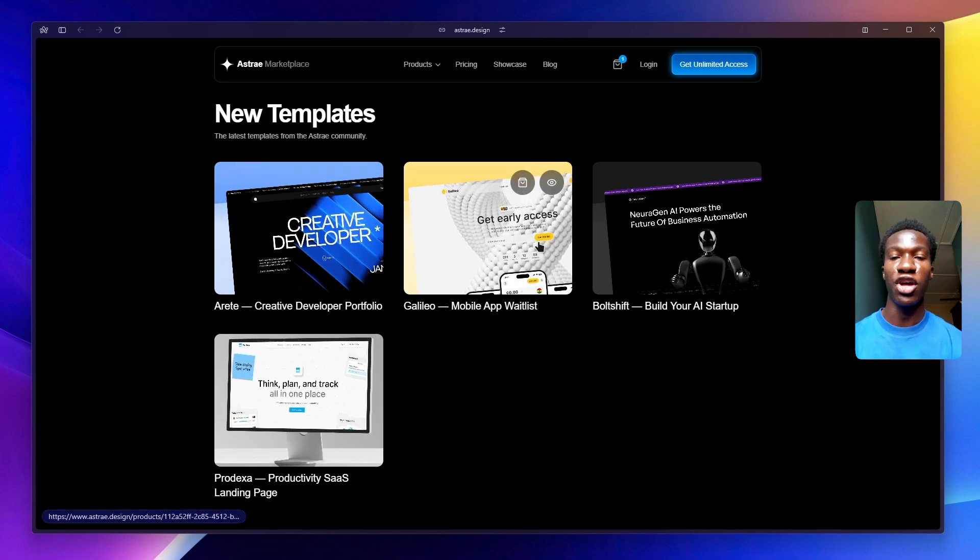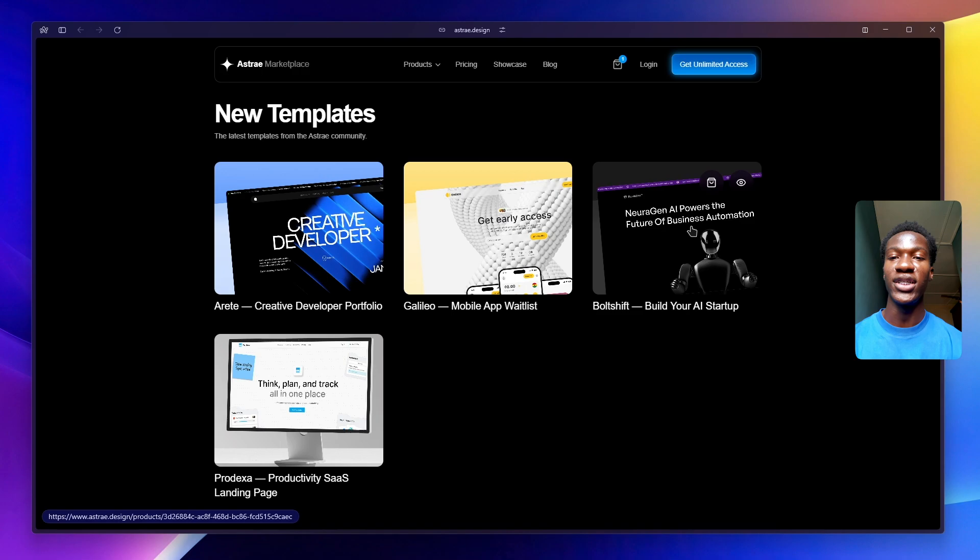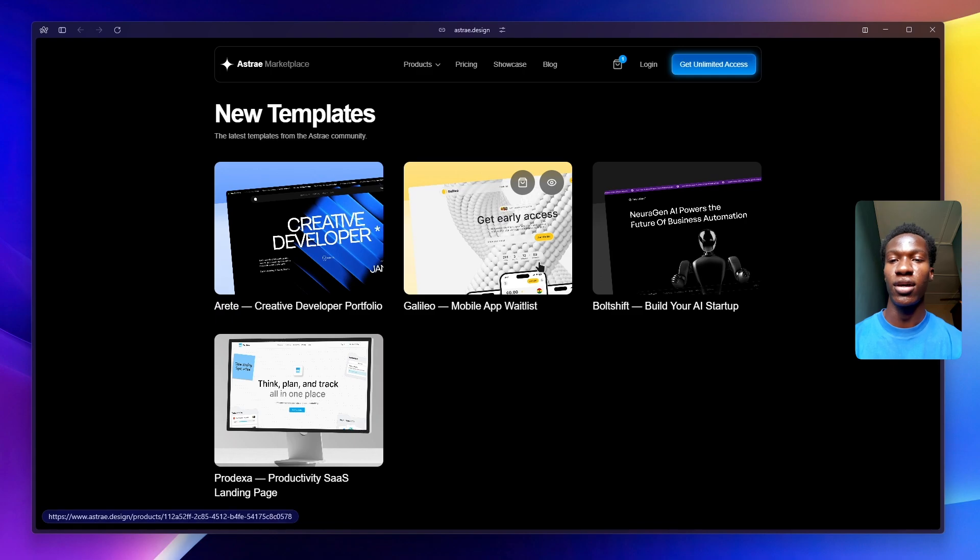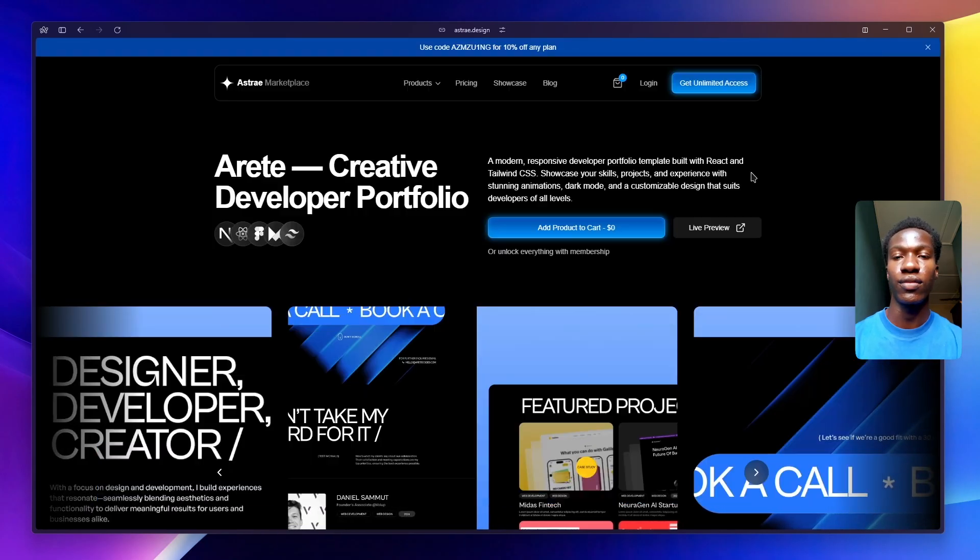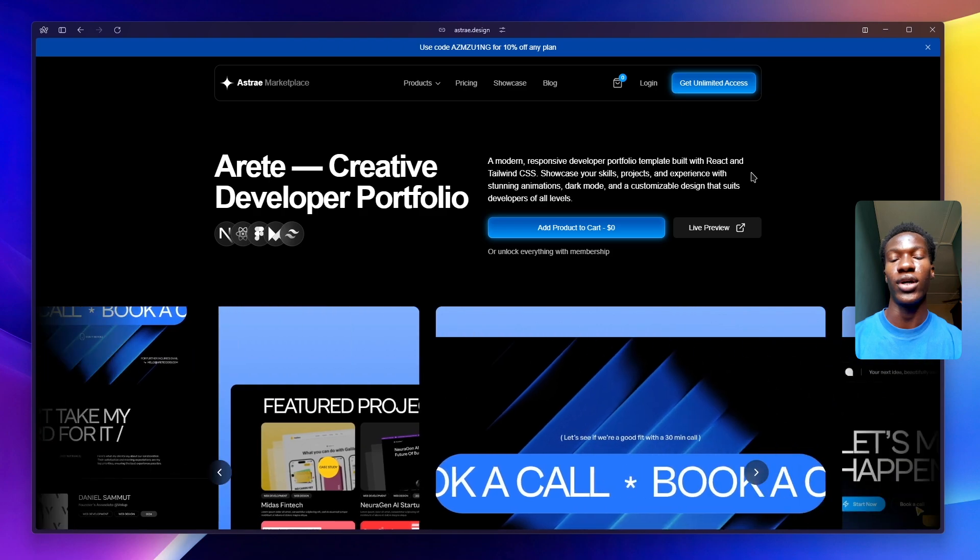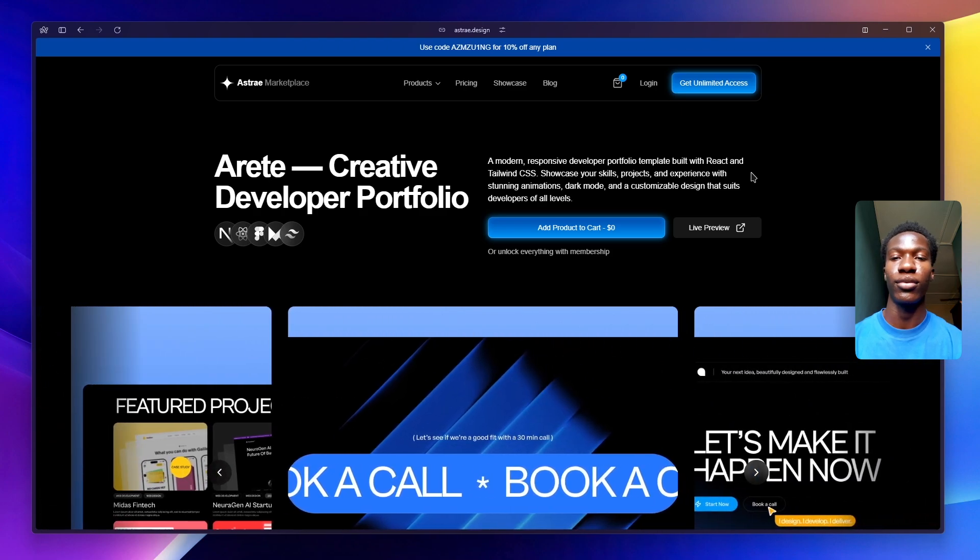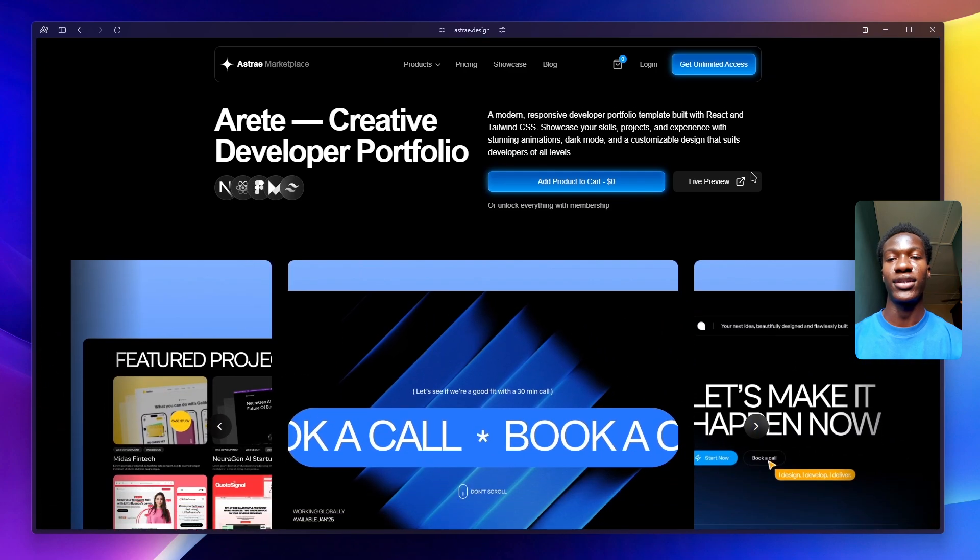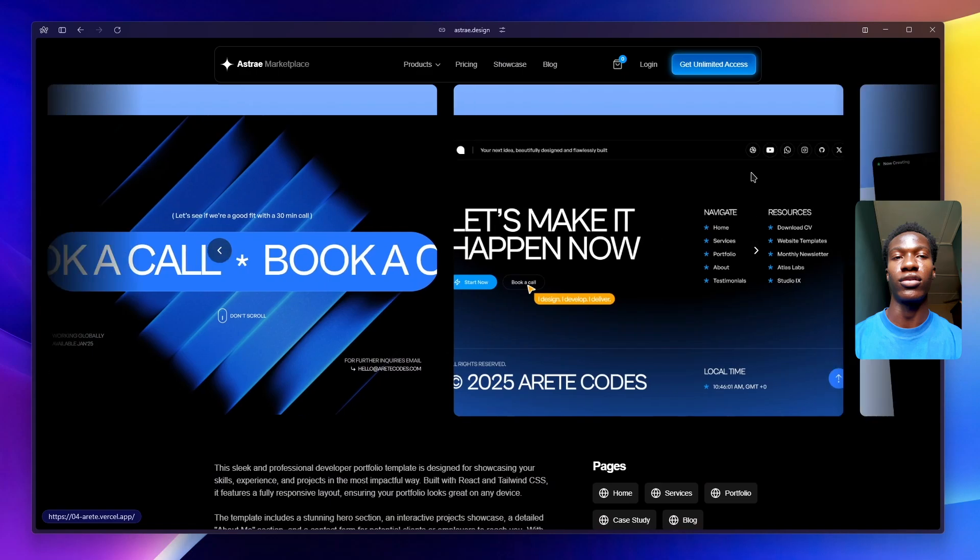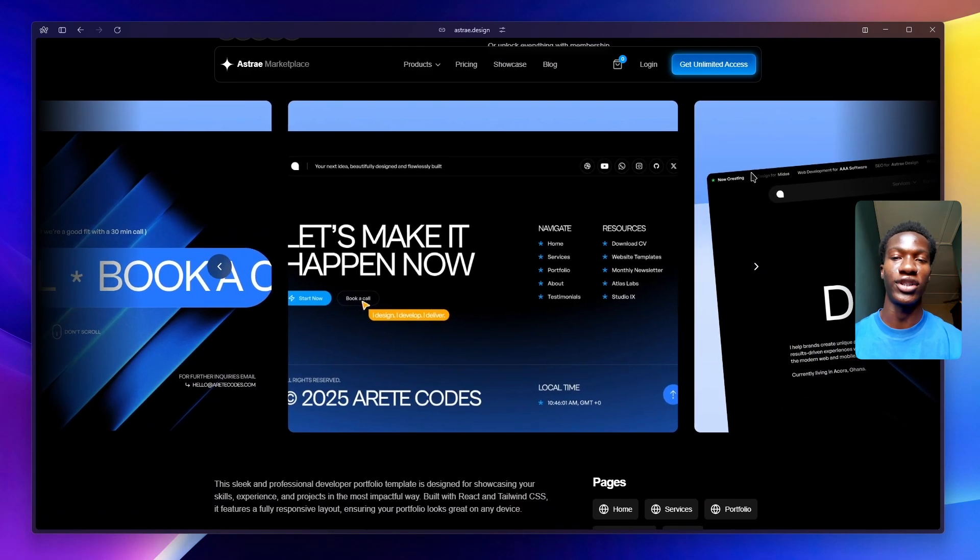For a long time I've noticed a problem. Most landing page templates are either outdated, bloated, or hard to customize. I wanted to change that. Ashtray is a collection of premium handcrafted Next.js templates - fast, modern, and easy to use. Whether you're launching your SaaS, a portfolio, or a startup, these templates save you time and effort whilst making sure your site looks good.